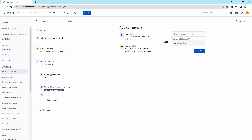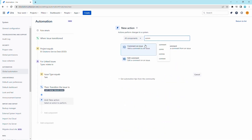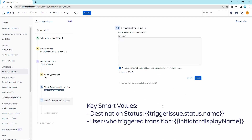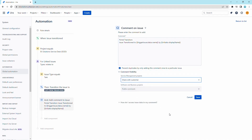Lastly, we will add a comment in the ticket to notify the user or agents about the transition change. Select the comment on issue action. We will use the following smart values to notify which transition was executed and who executed the transition. Expand the comment visibility section and set the Jira Service Management project to share with customer. Save the action.